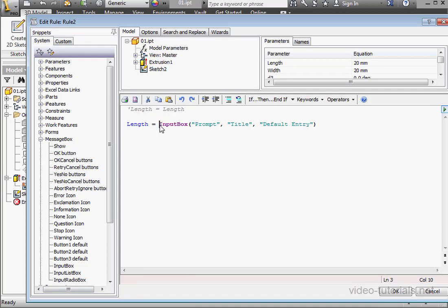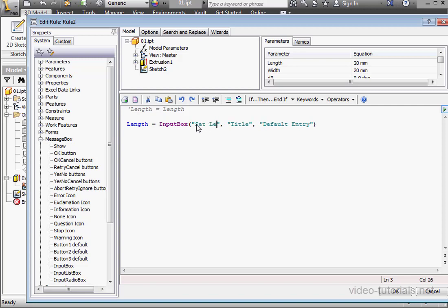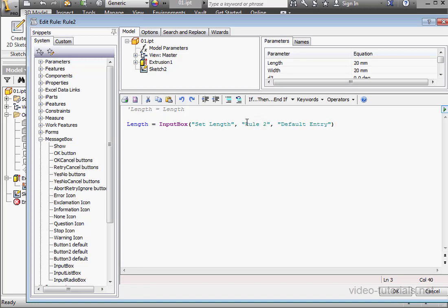We'll replace the message. I'll type SetLength. For the title, I'll type Rule 2. And for Default Entry, let's replace that with Length.